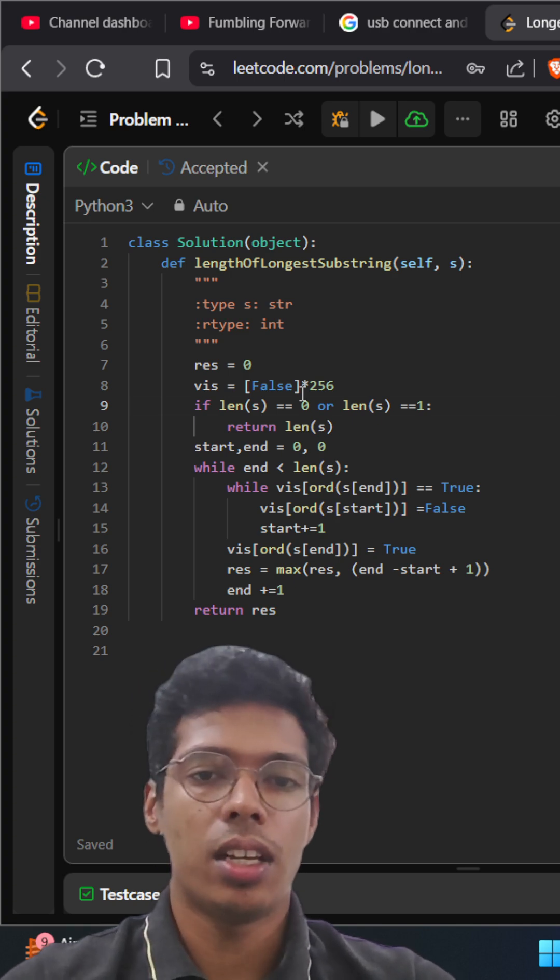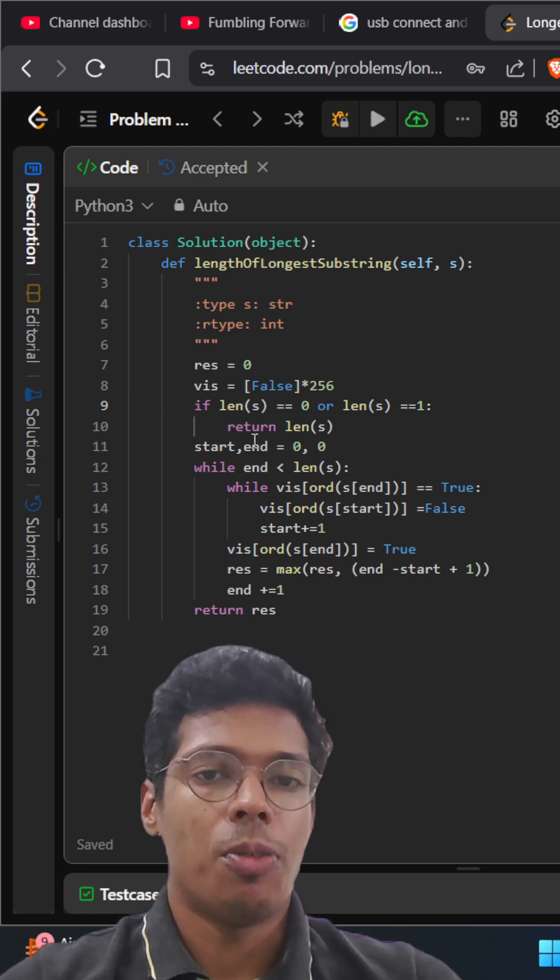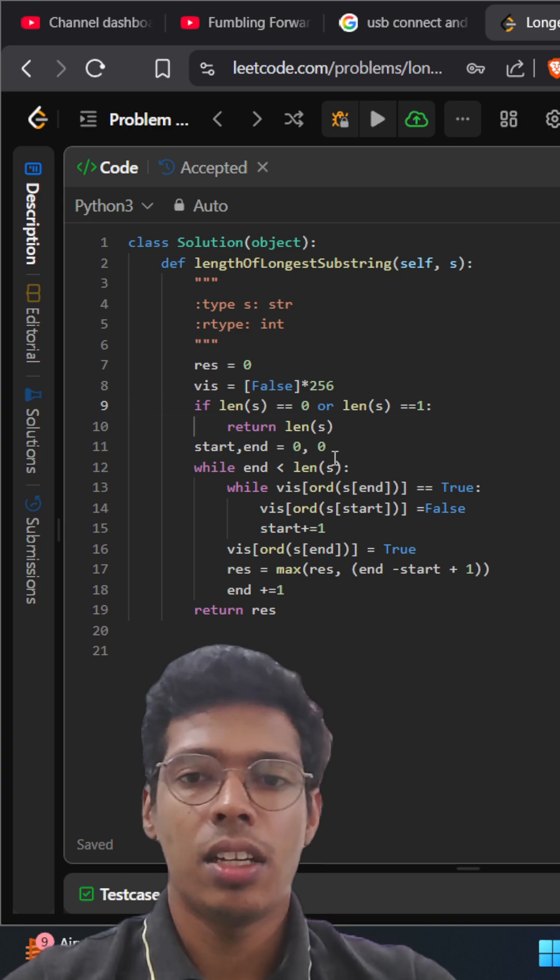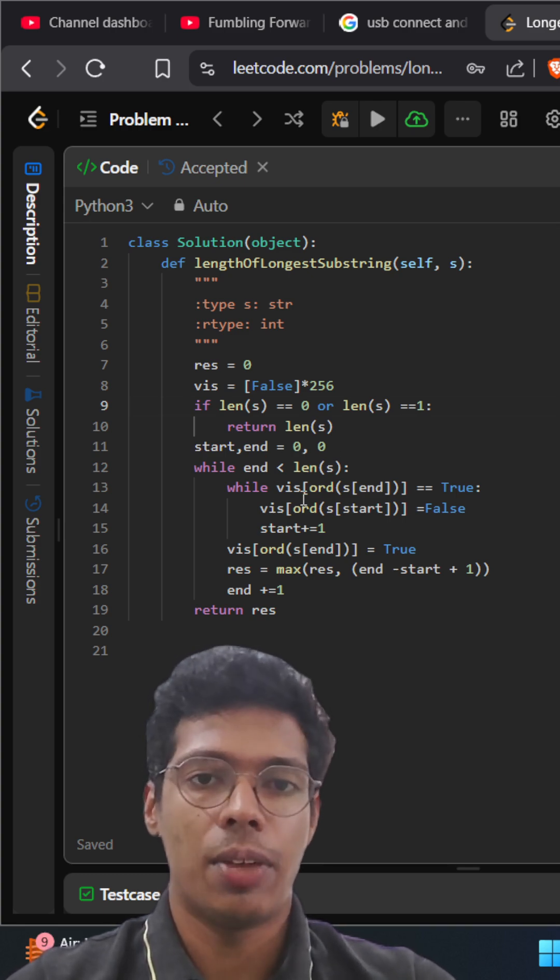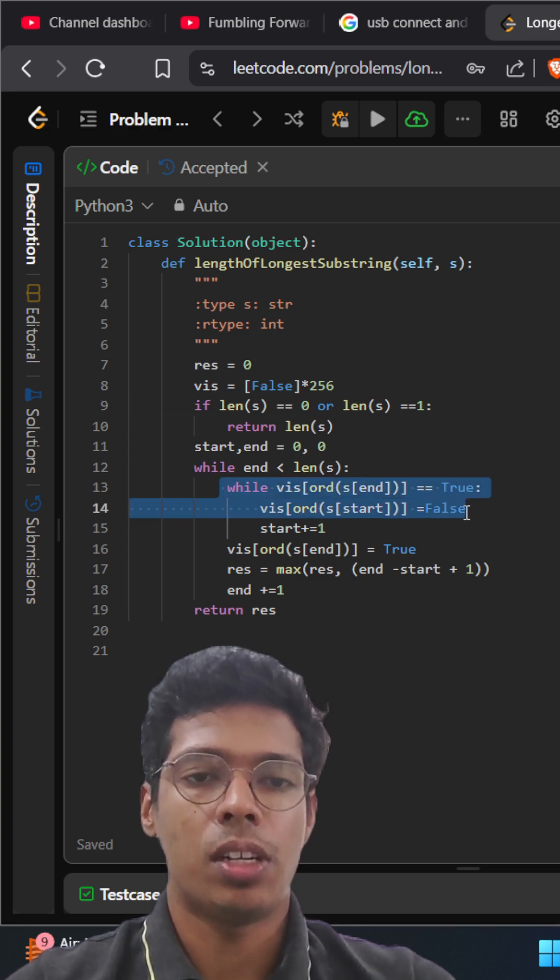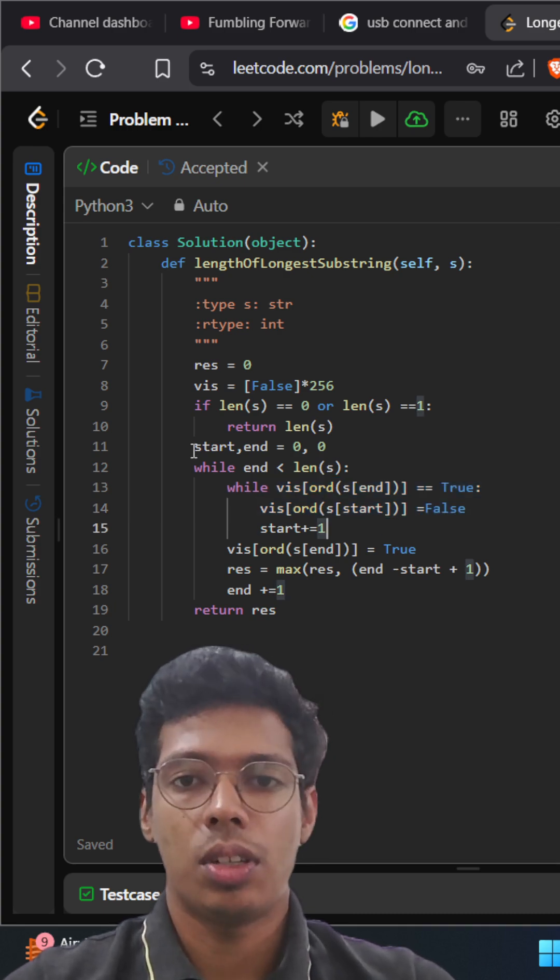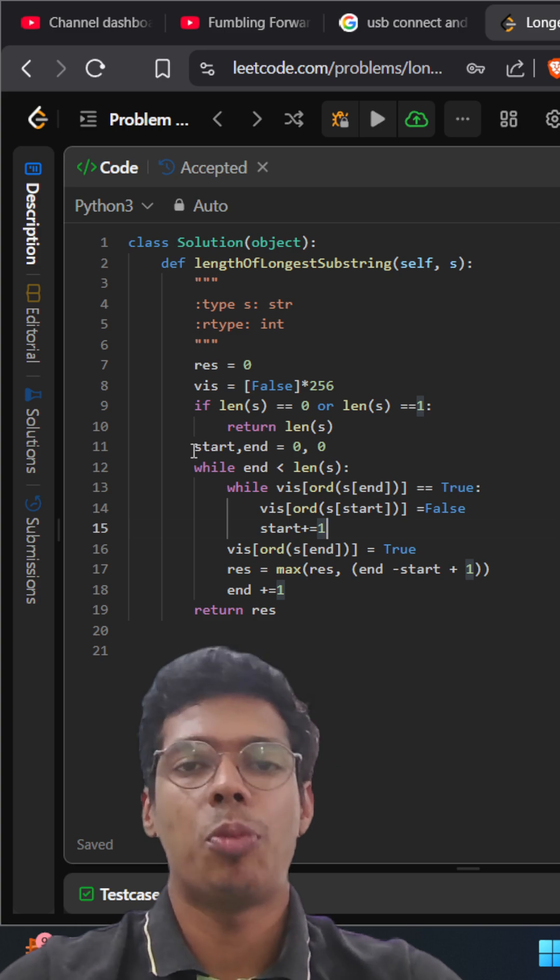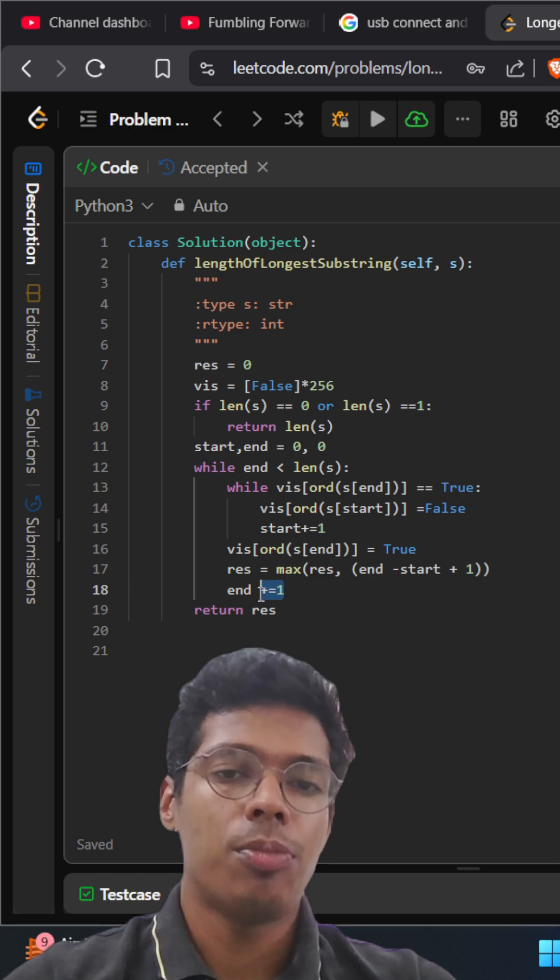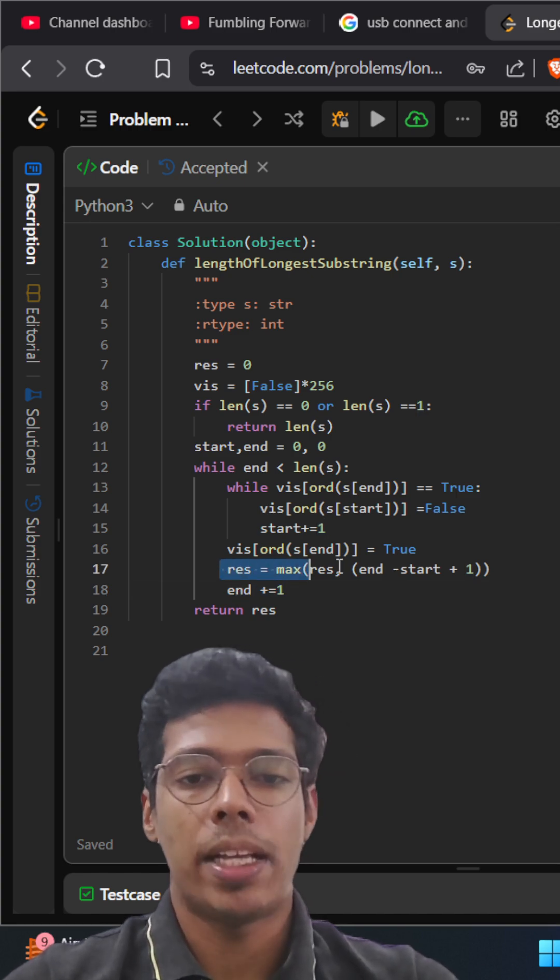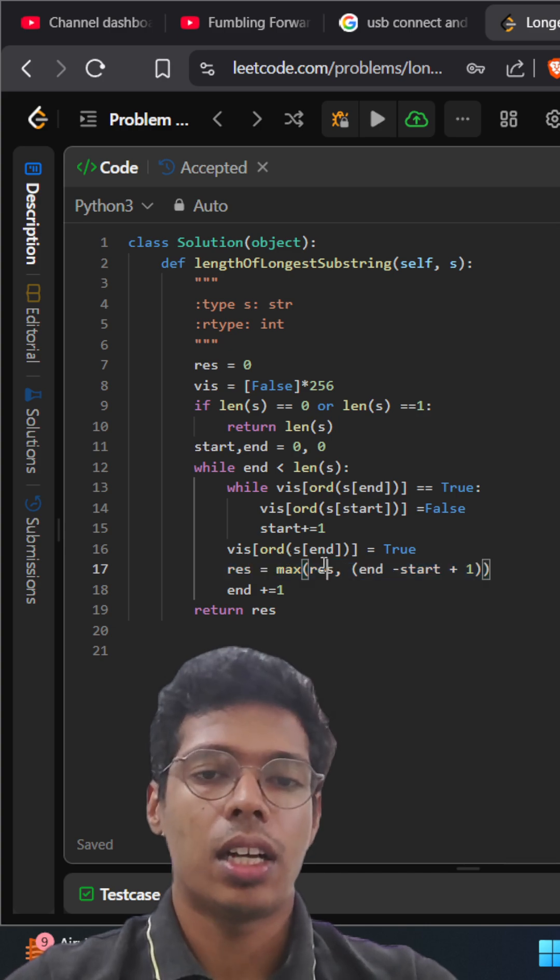The logic here is pretty much simple. We go through this particular array and check if that particular character is already visited. So if the character is already visited we set it as false and we move the left pointer to the right. Otherwise we always move the right pointer and while doing that we also check the maximum length that we have till now. If the current